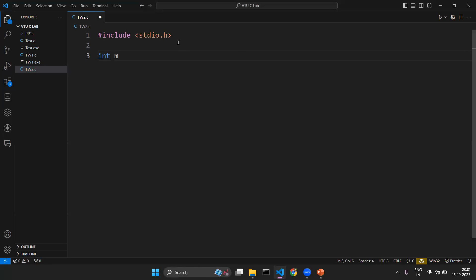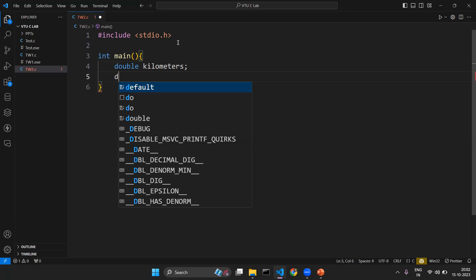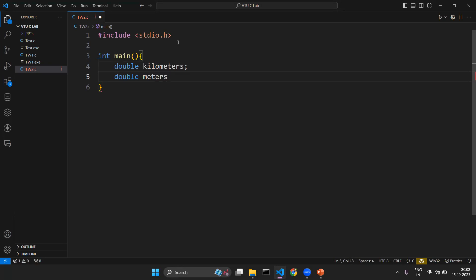After that I have a main function, which is the entry point of program execution. In the main function I need three variables: one for holding kilometers, one for meters, and one for centimeters. I will declare them as double. We use double because it gives more precision than float, and we cannot use integer variables since they cannot hold floating point numbers. So: double kilometers, double meters, double centimeters.